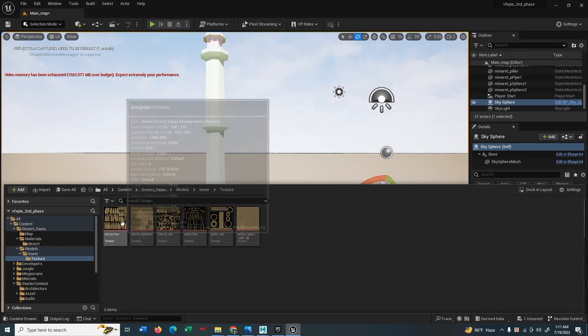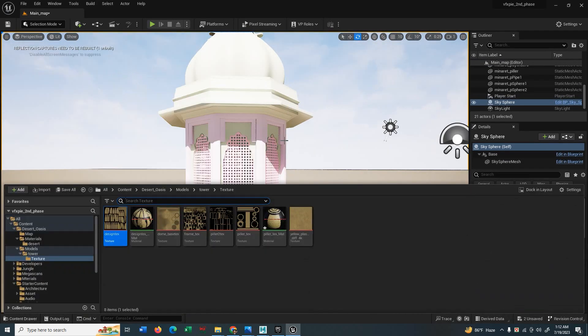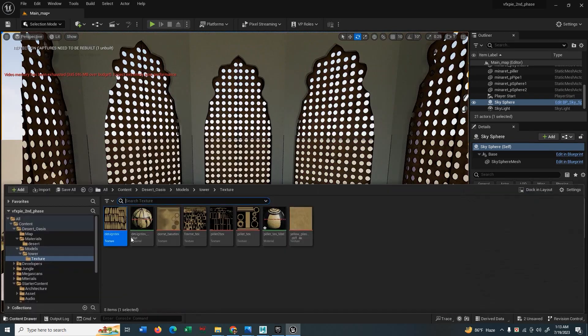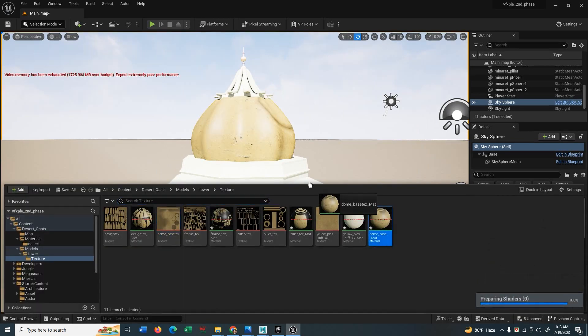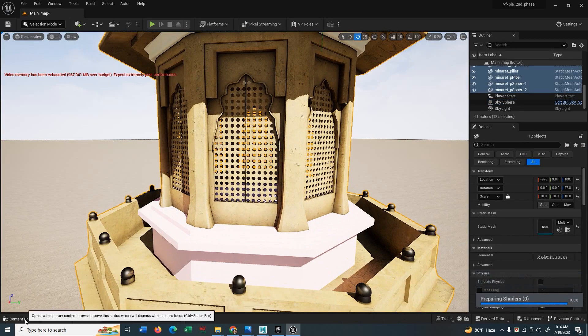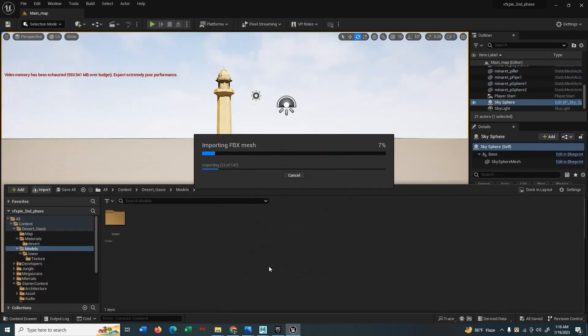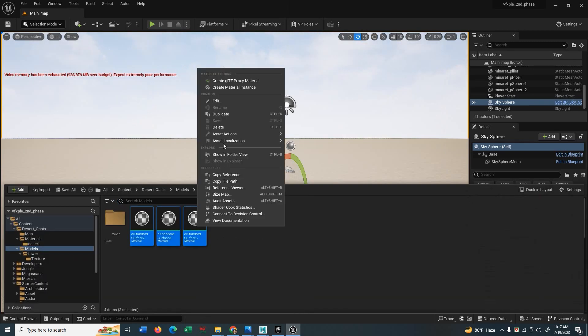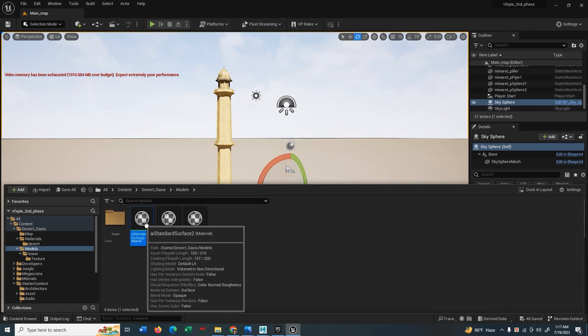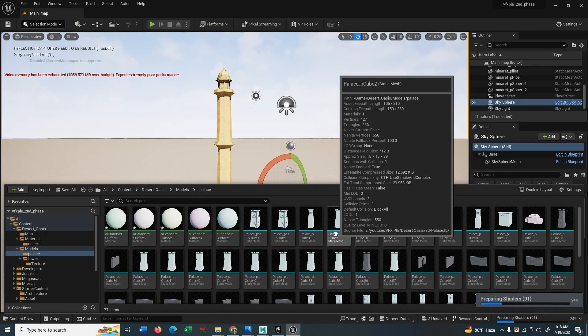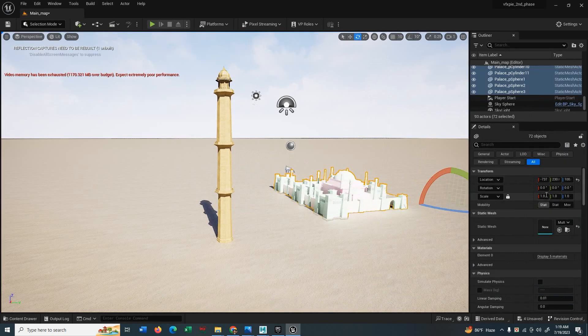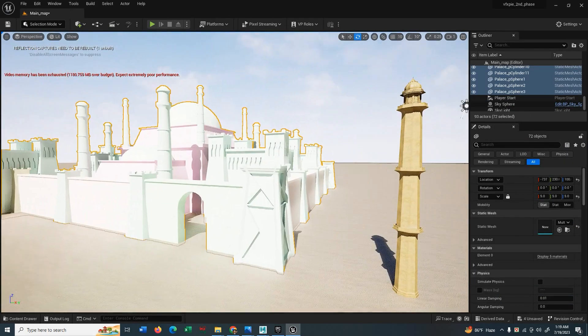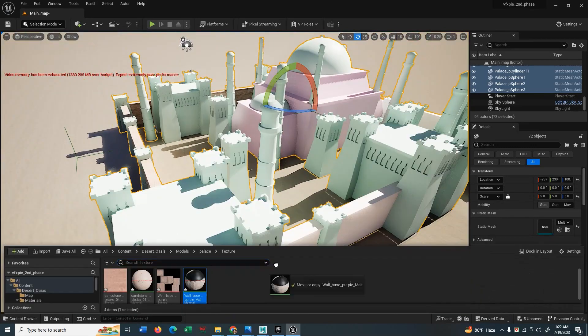For your better understanding, I am fast forwarding my videos. I'm just applying the shaders on these maps so that you can see. I've showed you before how to do this. Just import your texture and create material and apply them to your models. So bring all your assets. This is the palace. Select all the models and bring it to the viewport. Scale it a little bit, and then apply the materials.